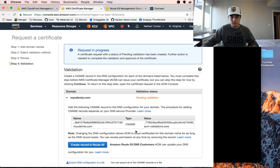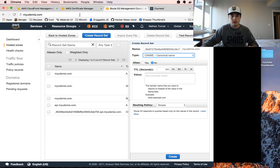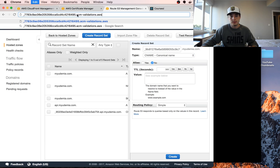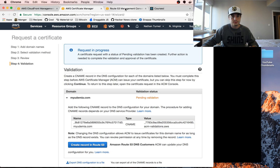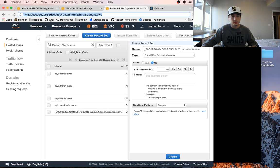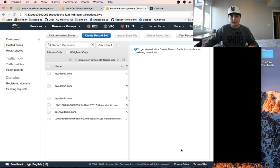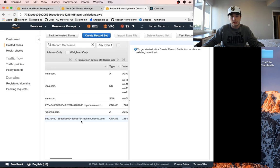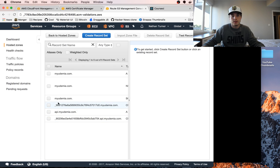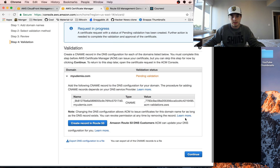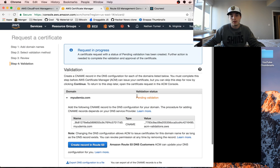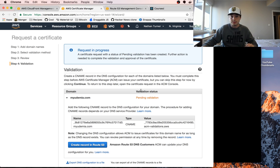We need to grab this value now and plug it in there, and after that click create. Our record is now in there. Now it's going to take a minute to verify that this is our domain, so we're going to go to the next step which is setting up the CloudFront distribution.